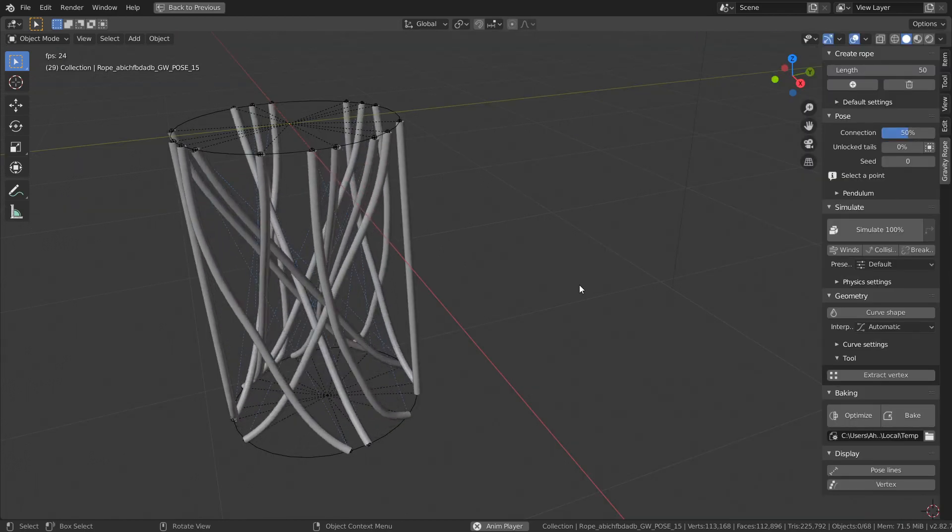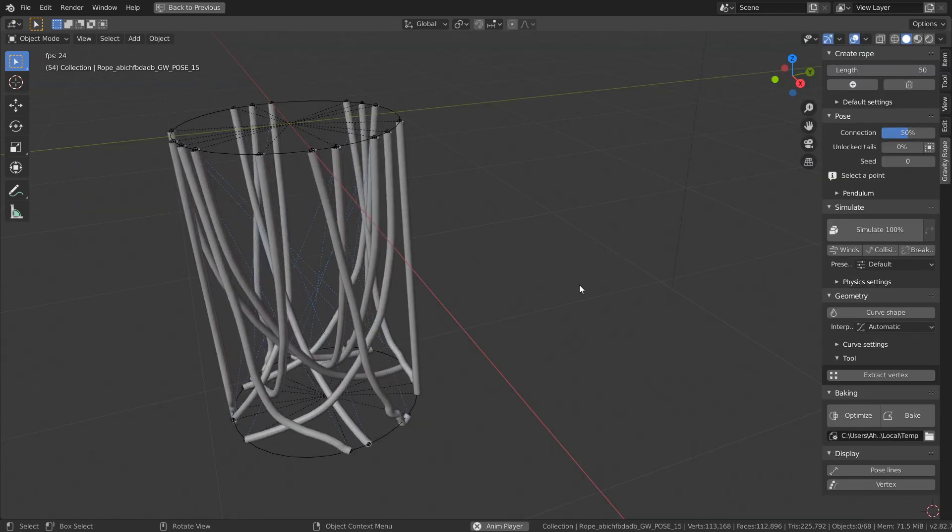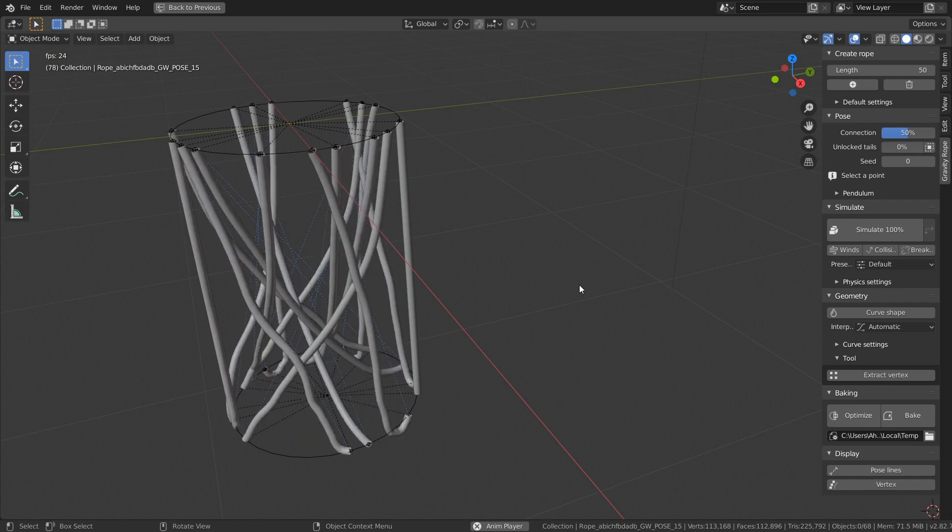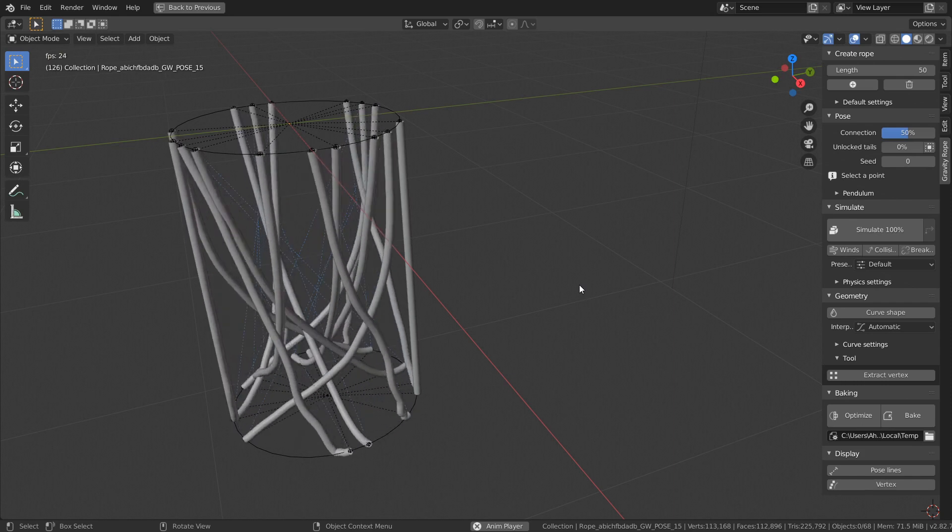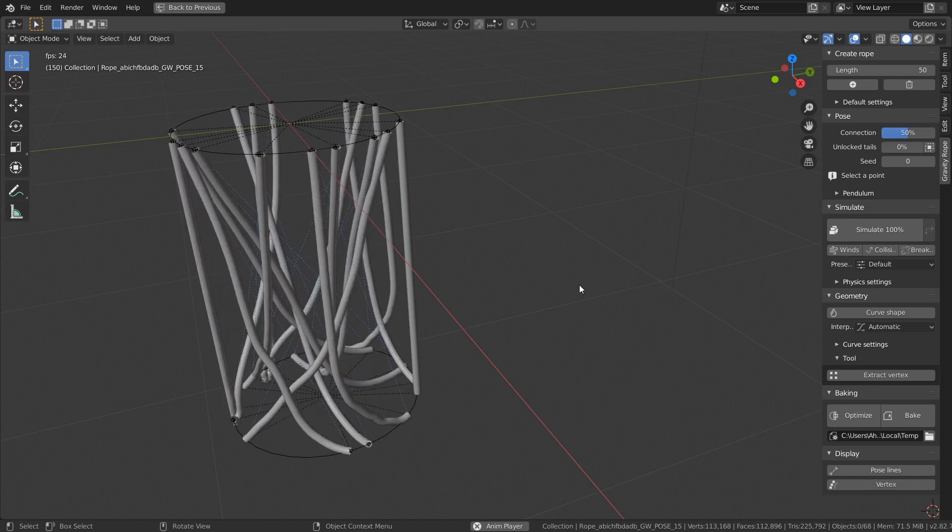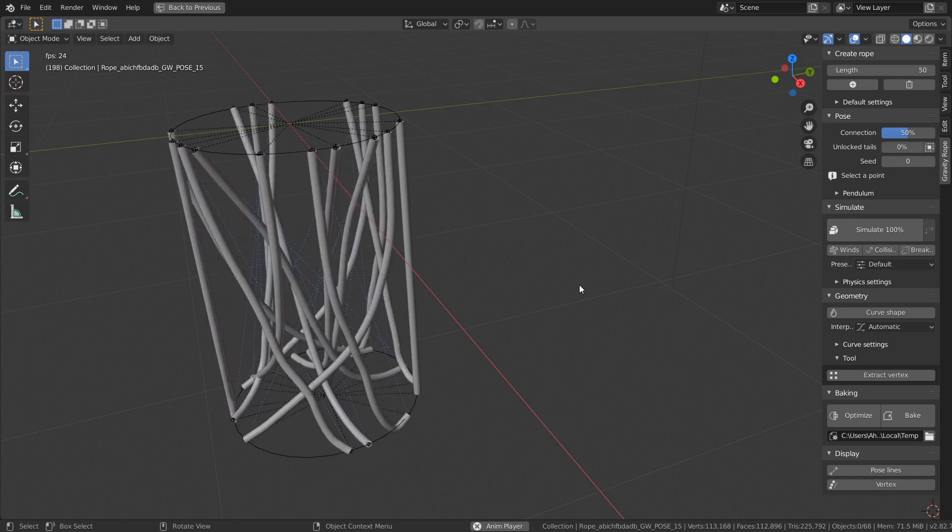You can create intricate rope simulation within a few clicks. Feel free to ask any questions in the comments and thanks for watching.